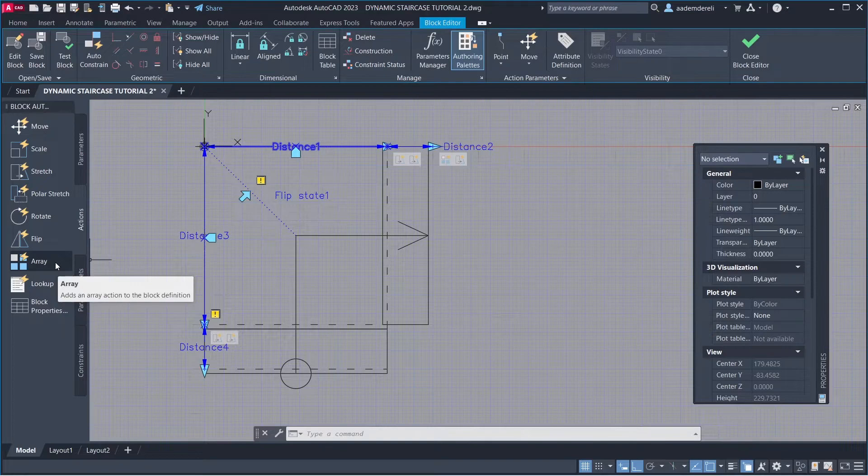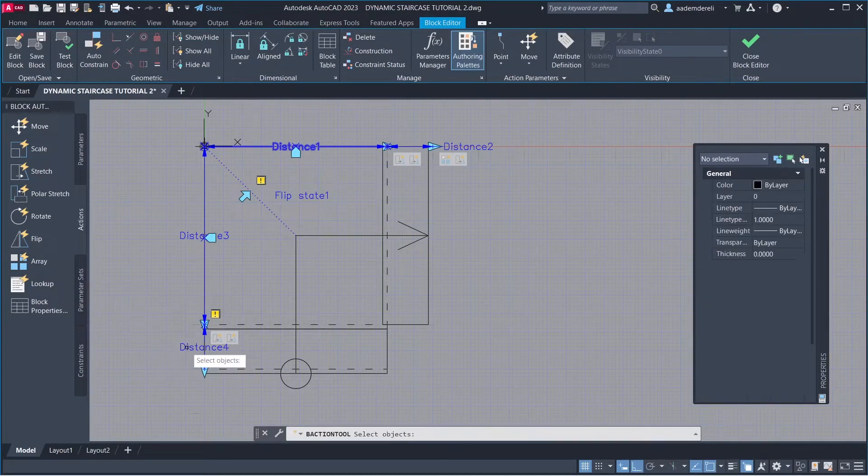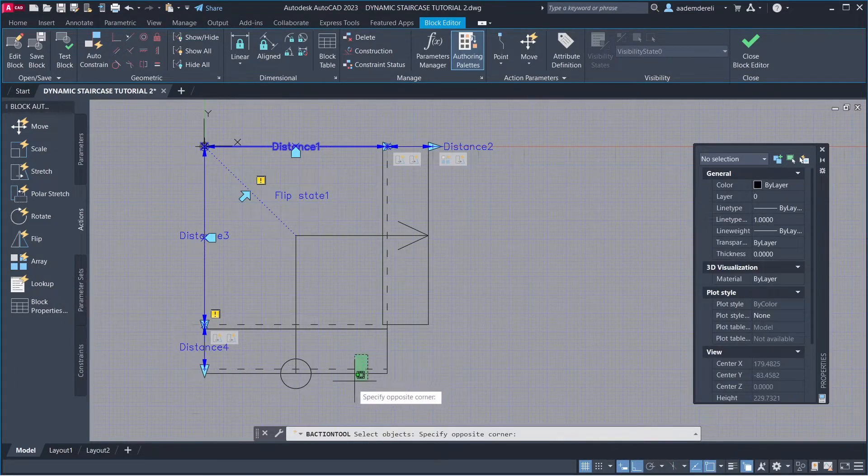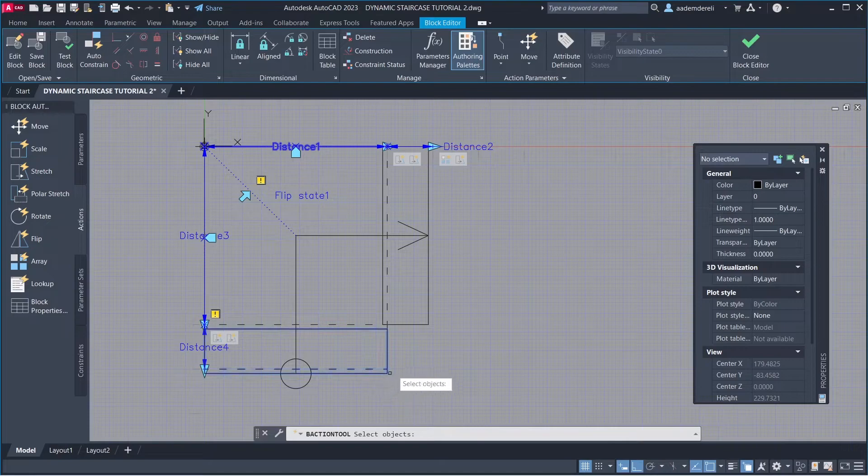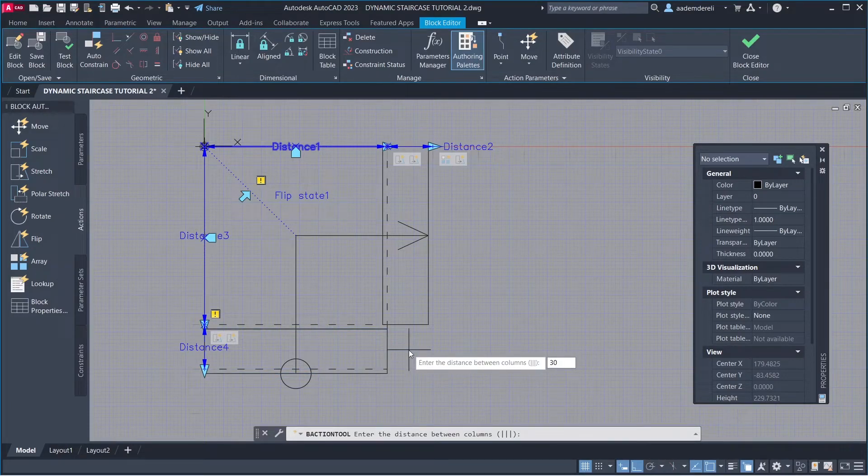Array. Parameter, Objects to array. Distance between columns: 30 cm.